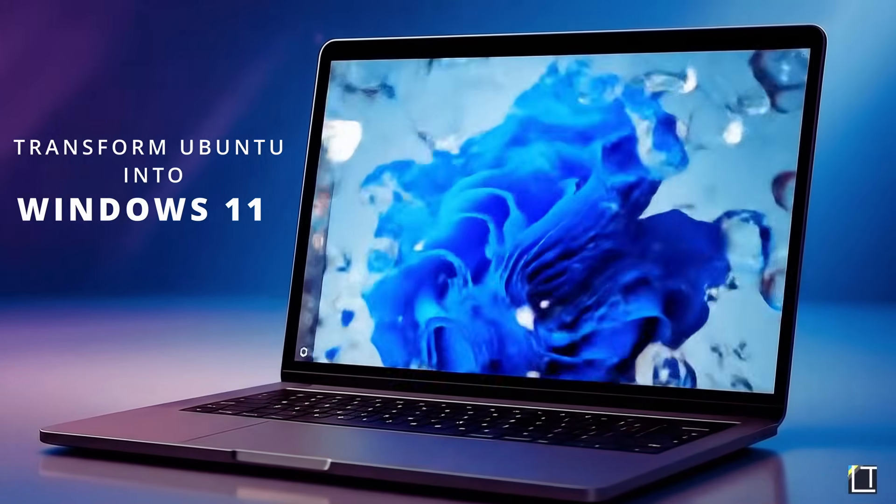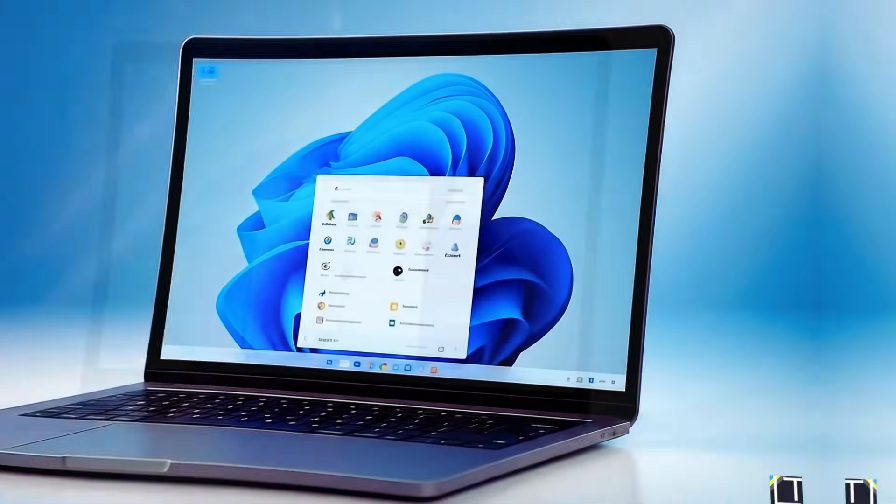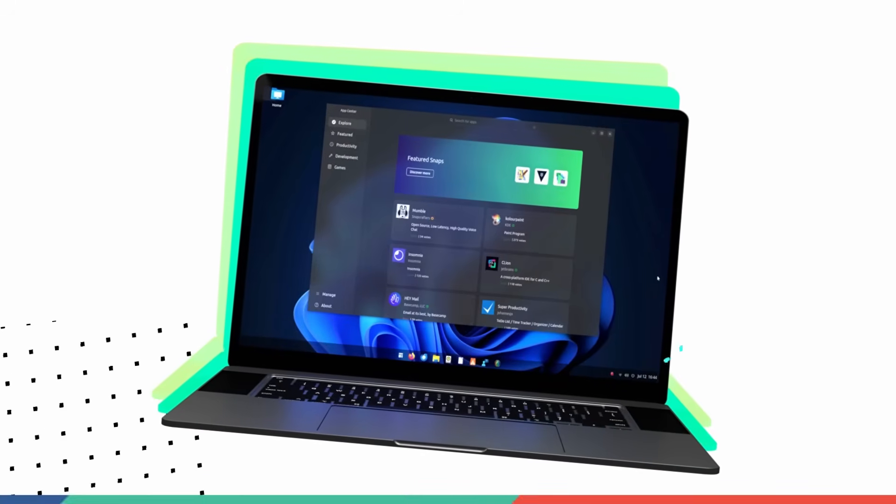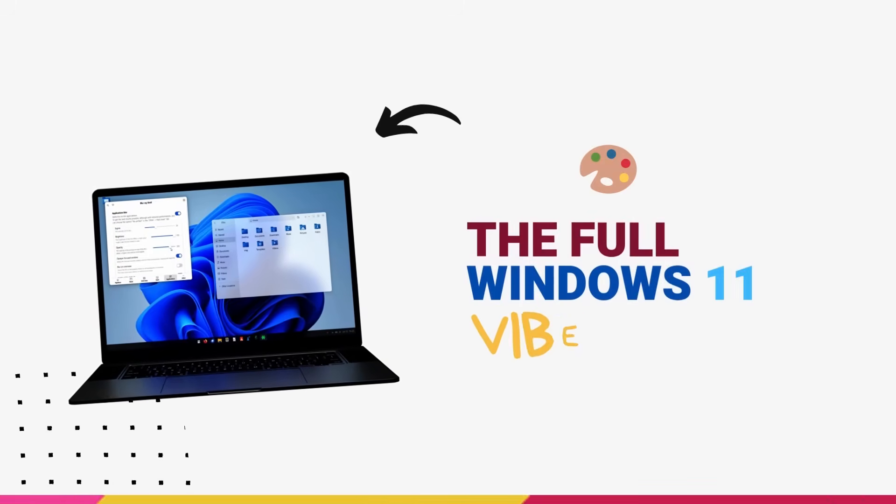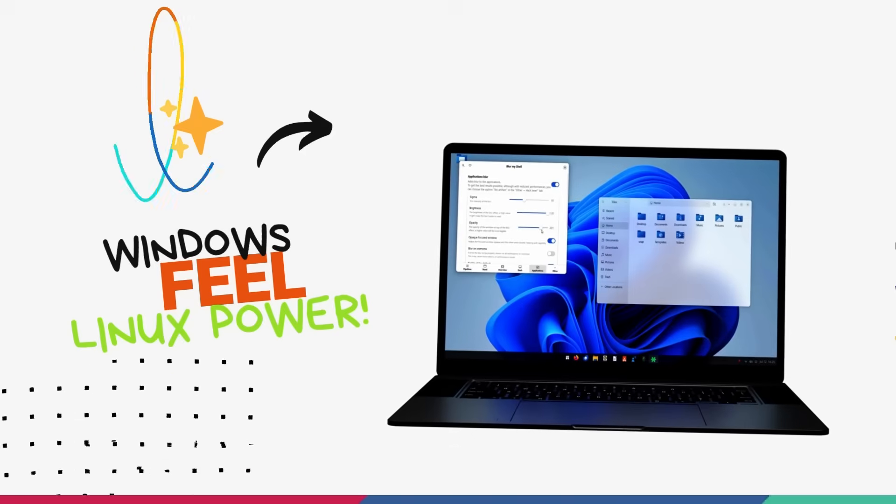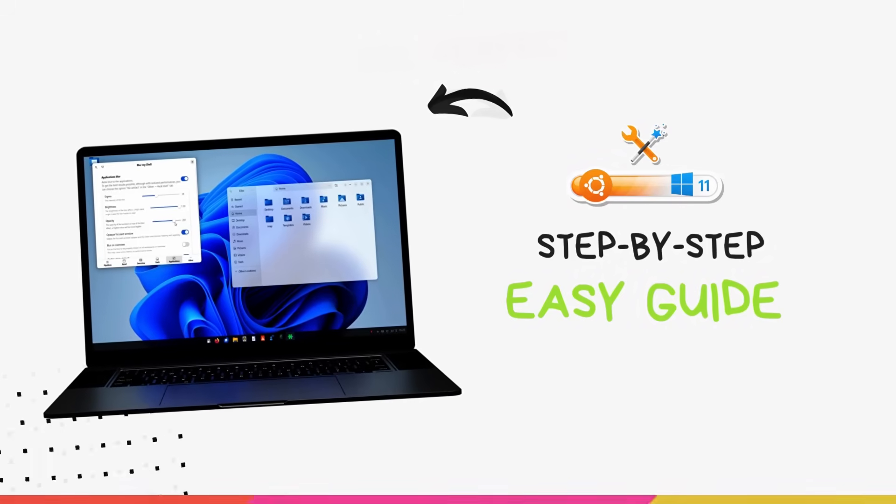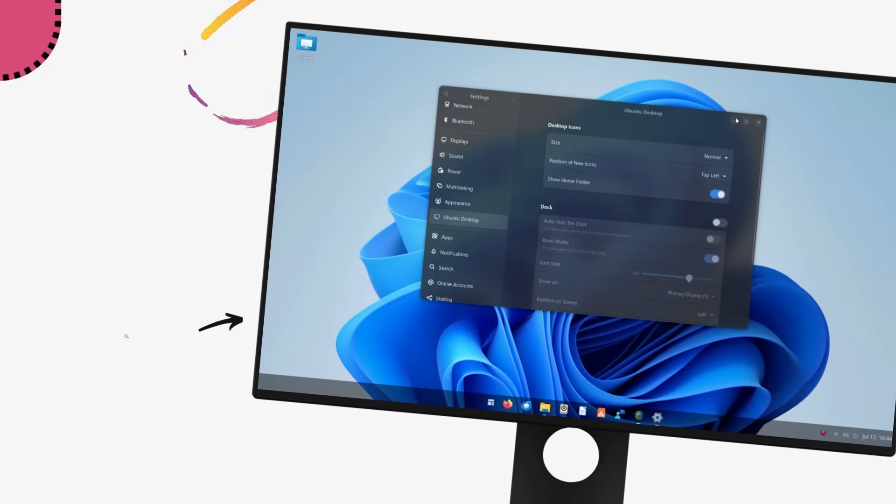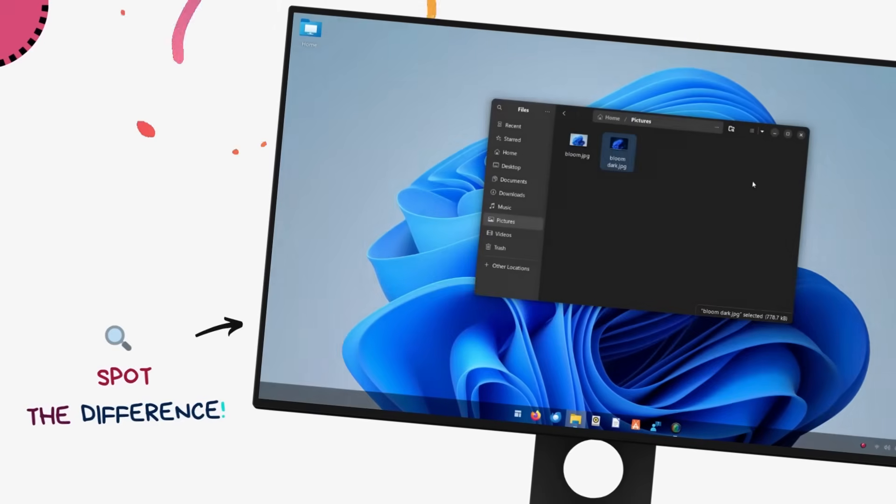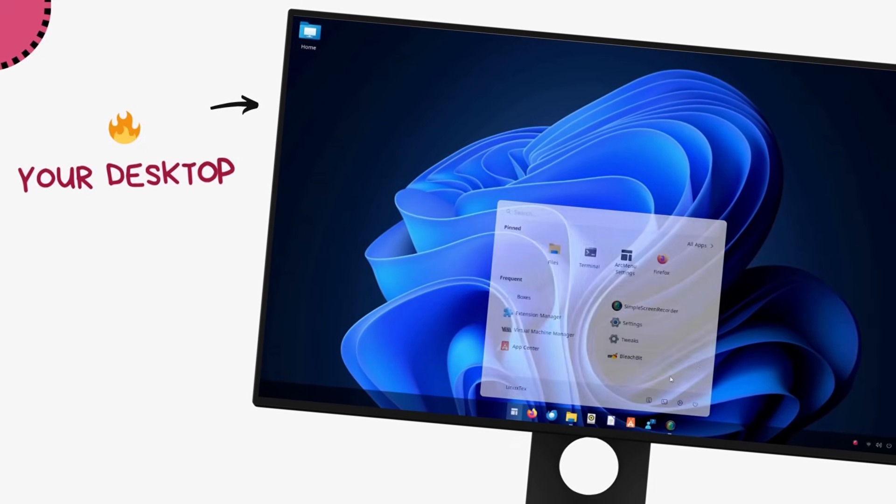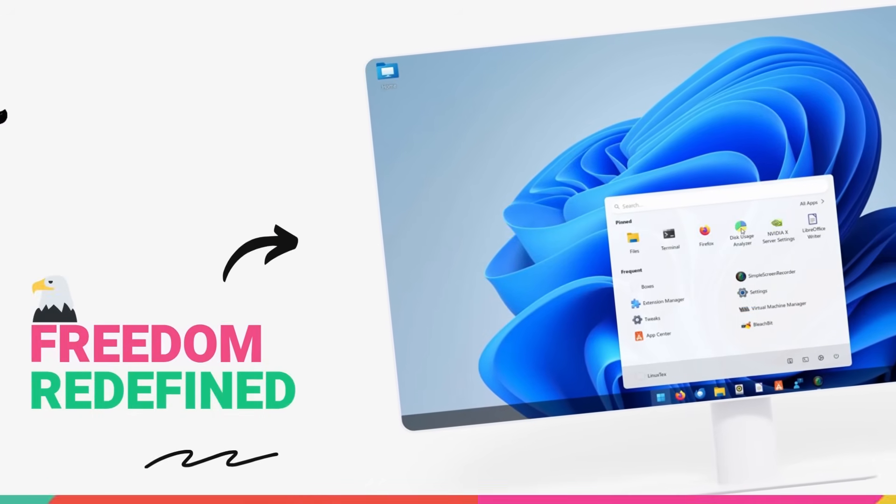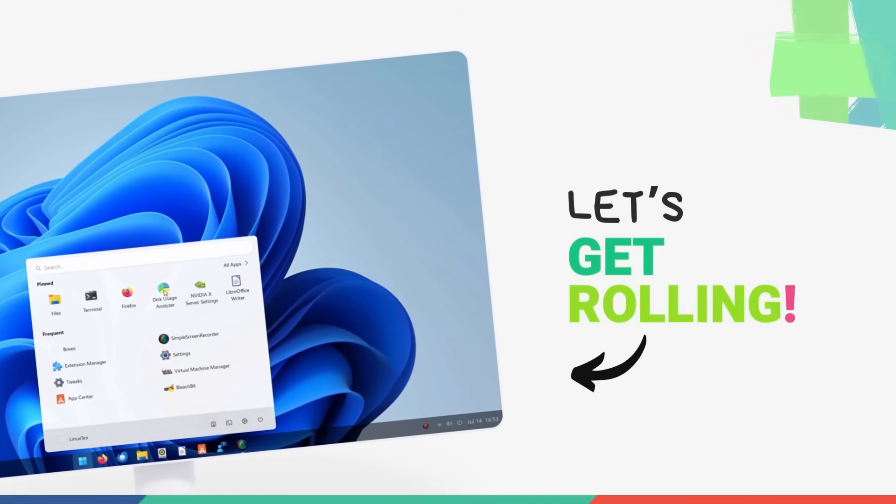In this video, I'm going to show you how to completely transform your Ubuntu desktop into a pixel-perfect replica of Windows 11. We are talking the iconic centered taskbar, the modern start menu, the themes, the icons, the stunning blur effect, the complete package. This is going to be perfect for anyone considering the jump from Windows but still want that familiar feel.